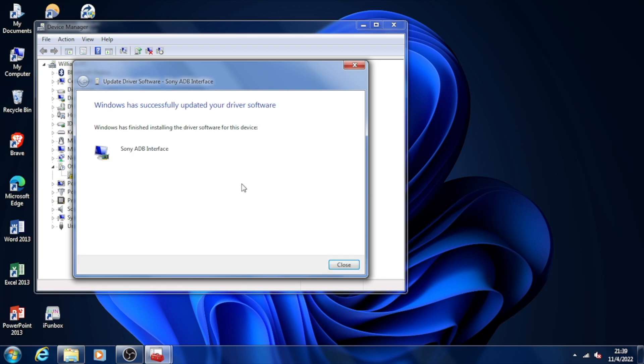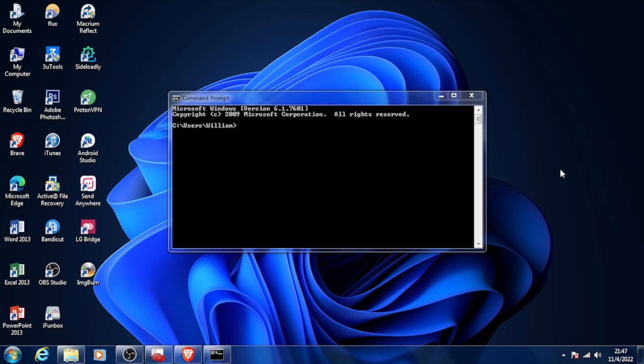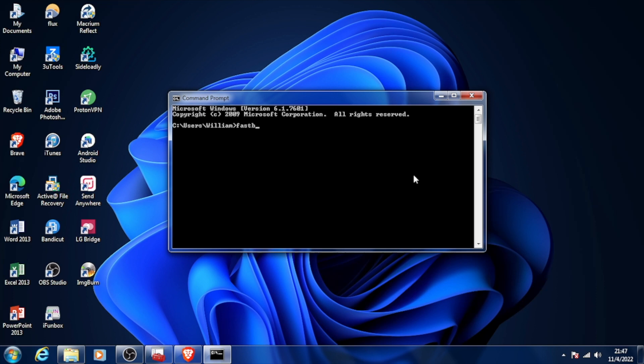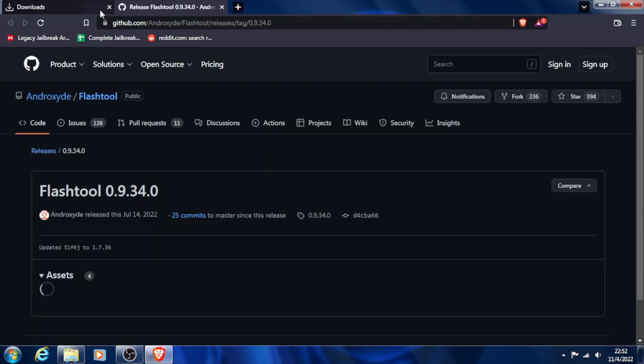Next, I will link a universal ADB installer in the description below. Once you install those things, open up your command prompt and type in 'fastboot space devices' to check if our phone is connected to fastboot. Then type in 'fastboot space oem space unlock space 0x' and then immediately, without any space, followed by your code to unlock your bootloader.